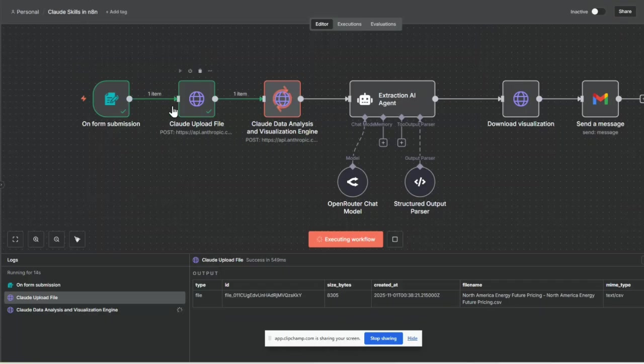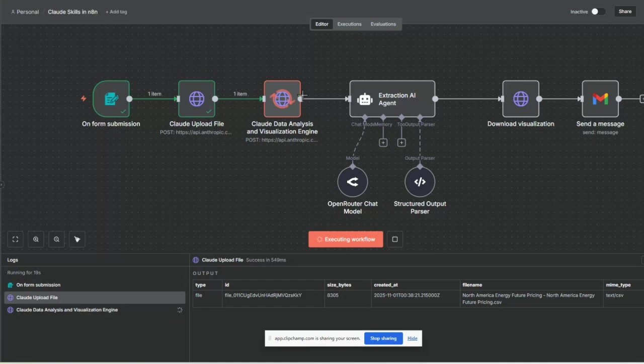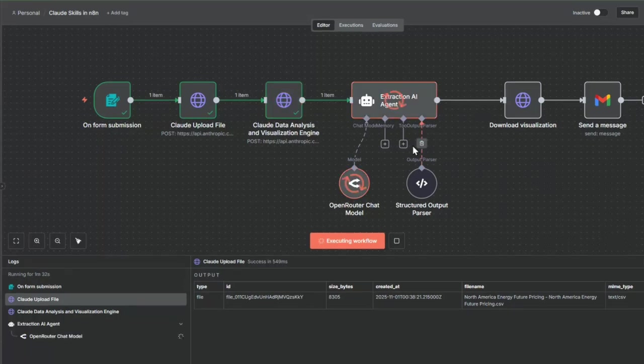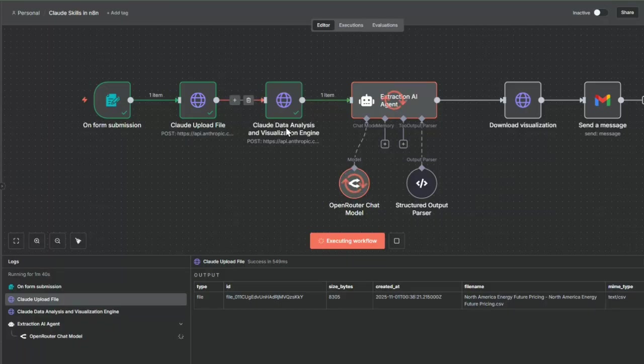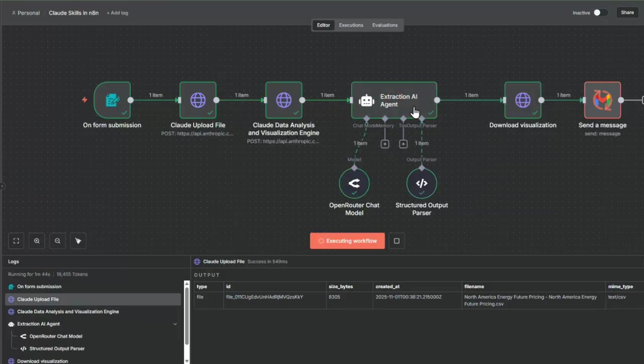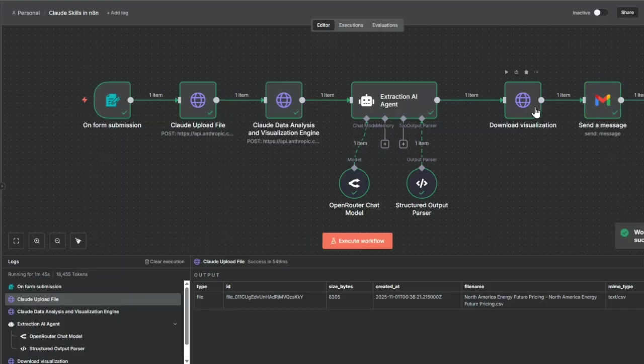It's going to upload to Claude and then the Claude data analysis engine and visualization engine will process this. We'll pause for a couple of minutes while it does this. Now it's finished the data analysis and visualization. Now we're going to extract from what Claude has given us in terms of the skill.